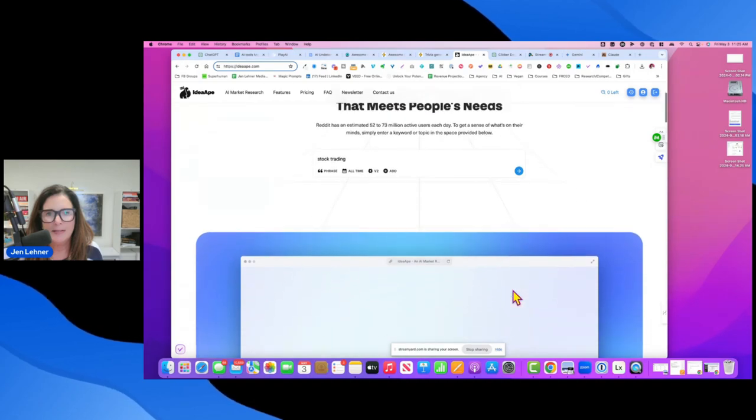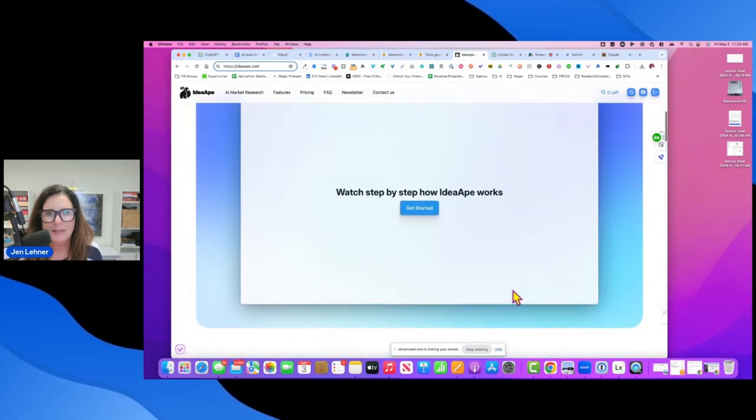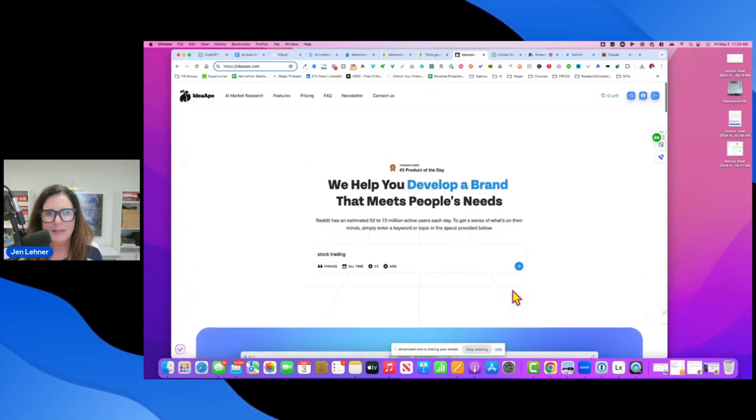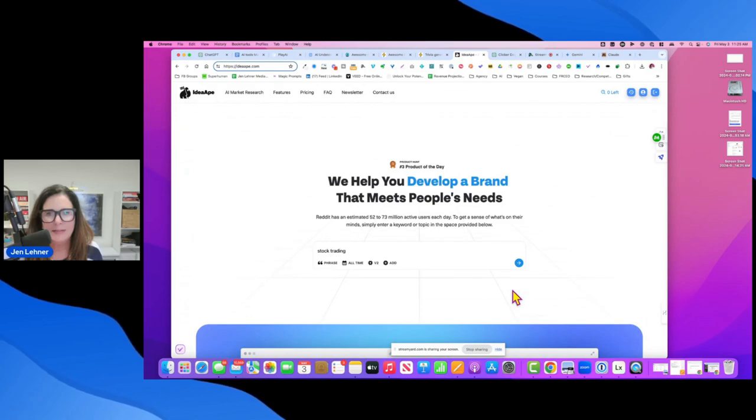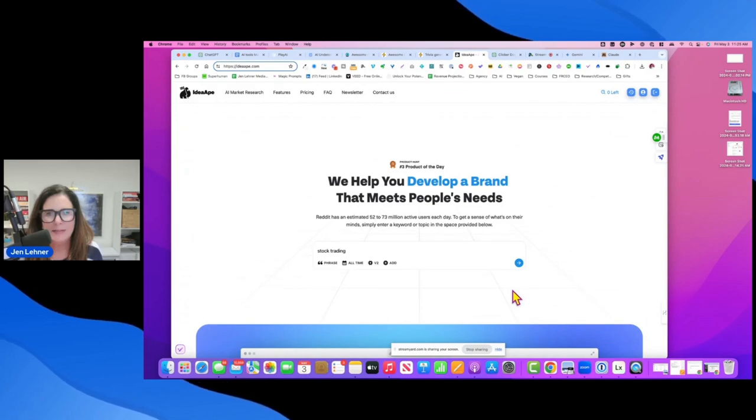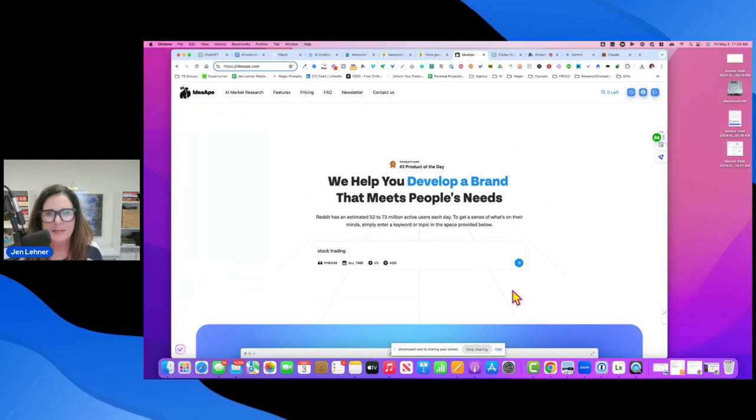Idea Ape is, I thought this was such a great idea because what it does is it sits on top of Reddit. And as you probably know, Reddit is the place now.